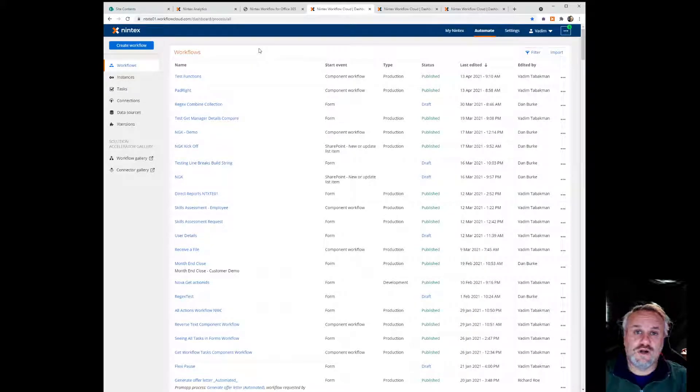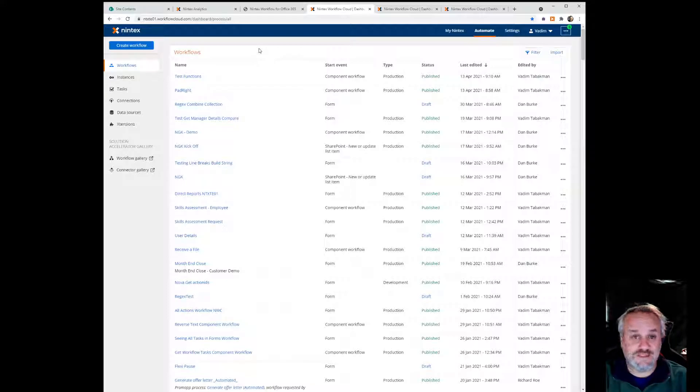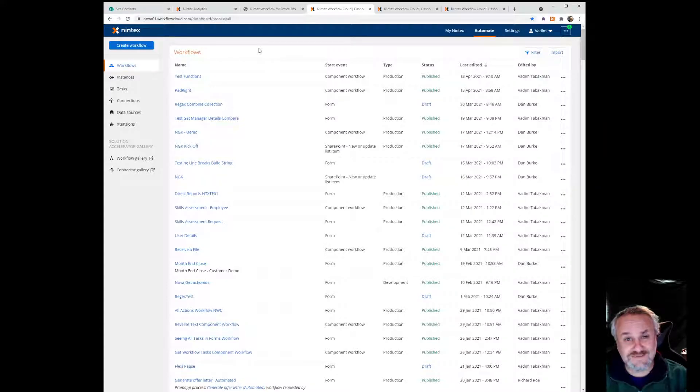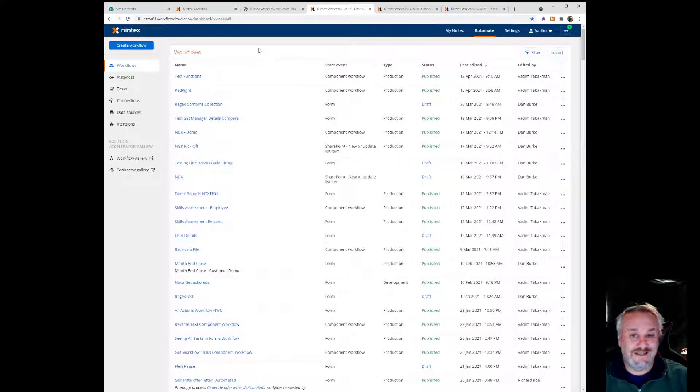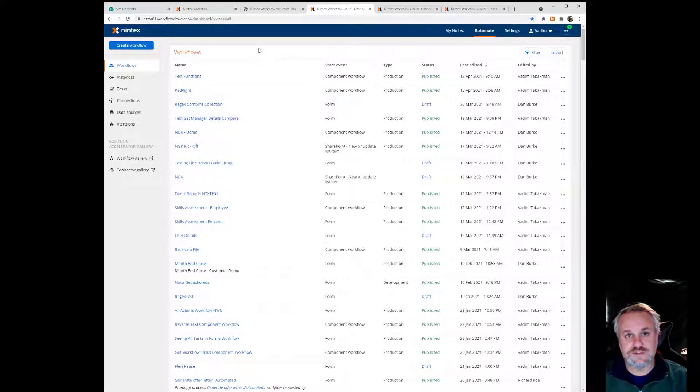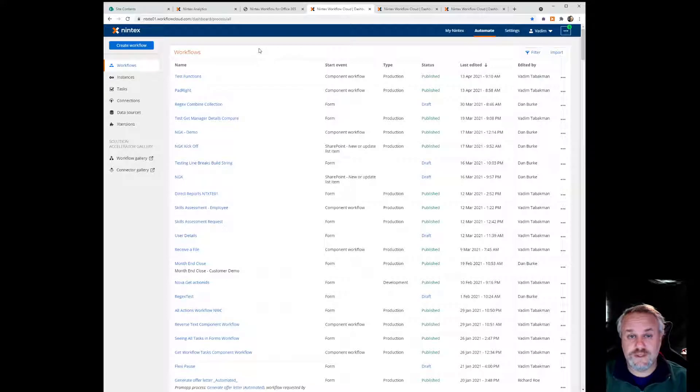Hey everyone, so I recently had a need to do some functions inside of a Nintex Workflow Cloud workflow, specifically in regards to pad left and pad right. Now there's nothing in there that will actually do that out of the box, so I decided I'm going to build a workflow, a component workflow that will do that for me.